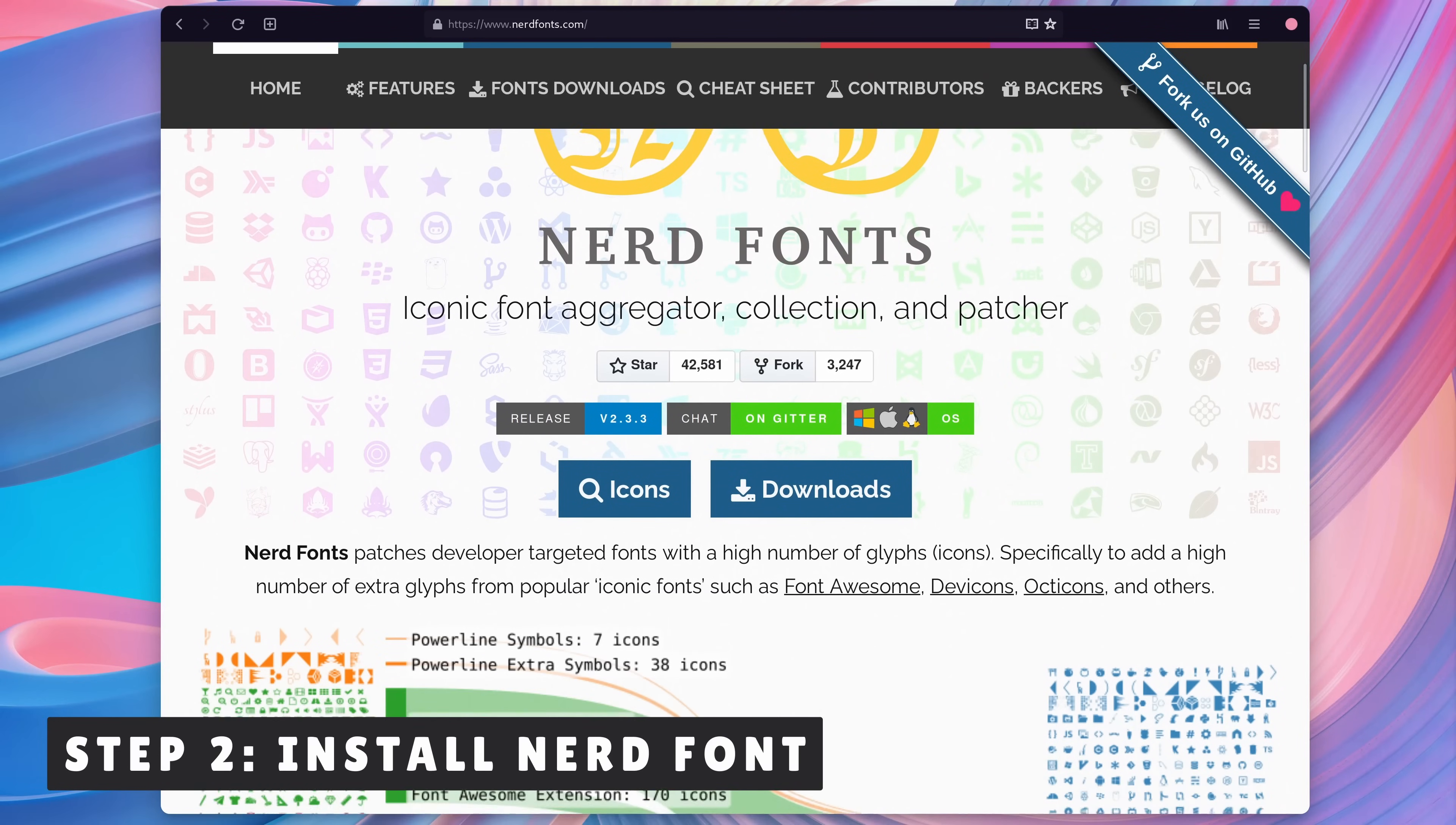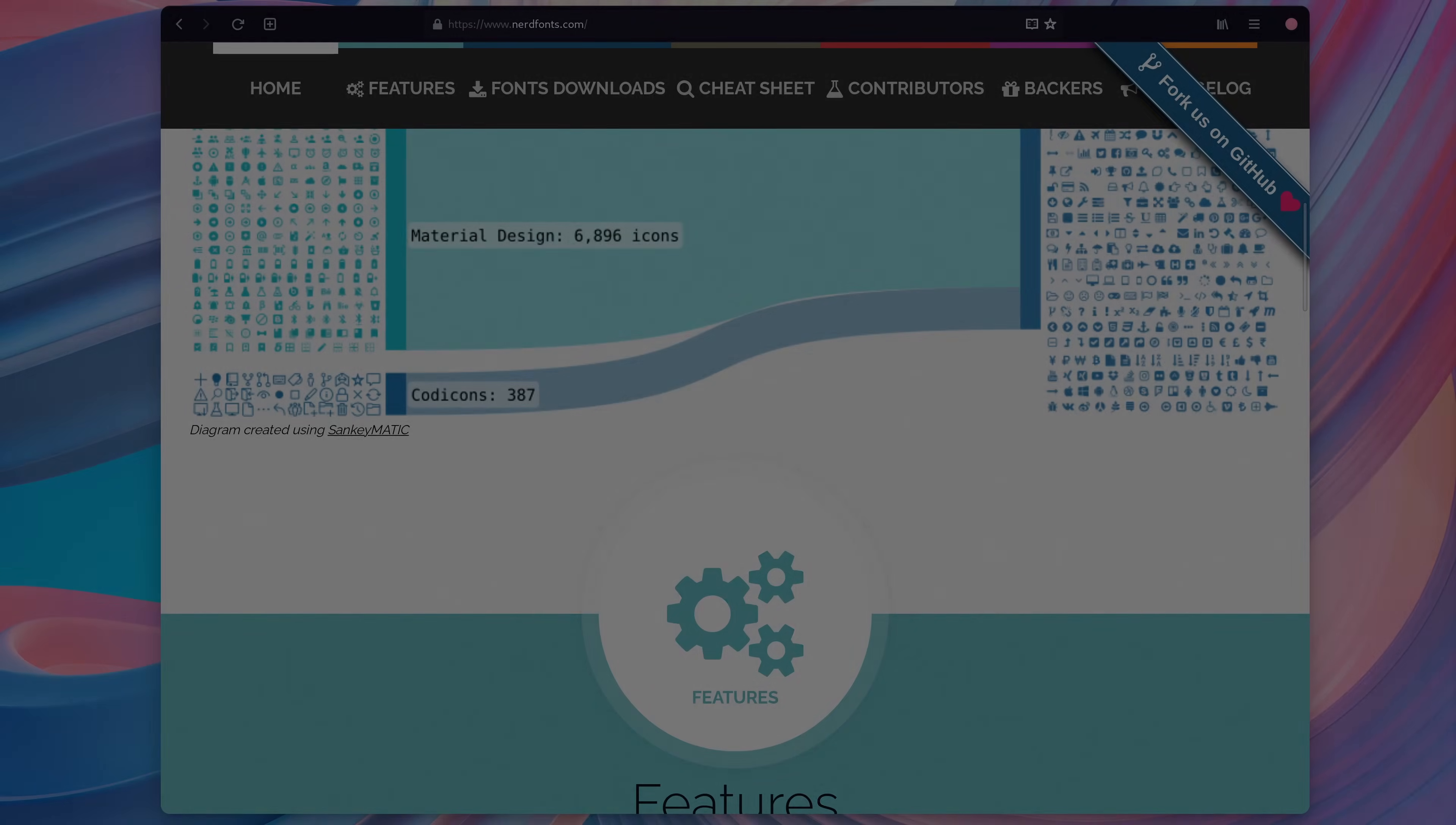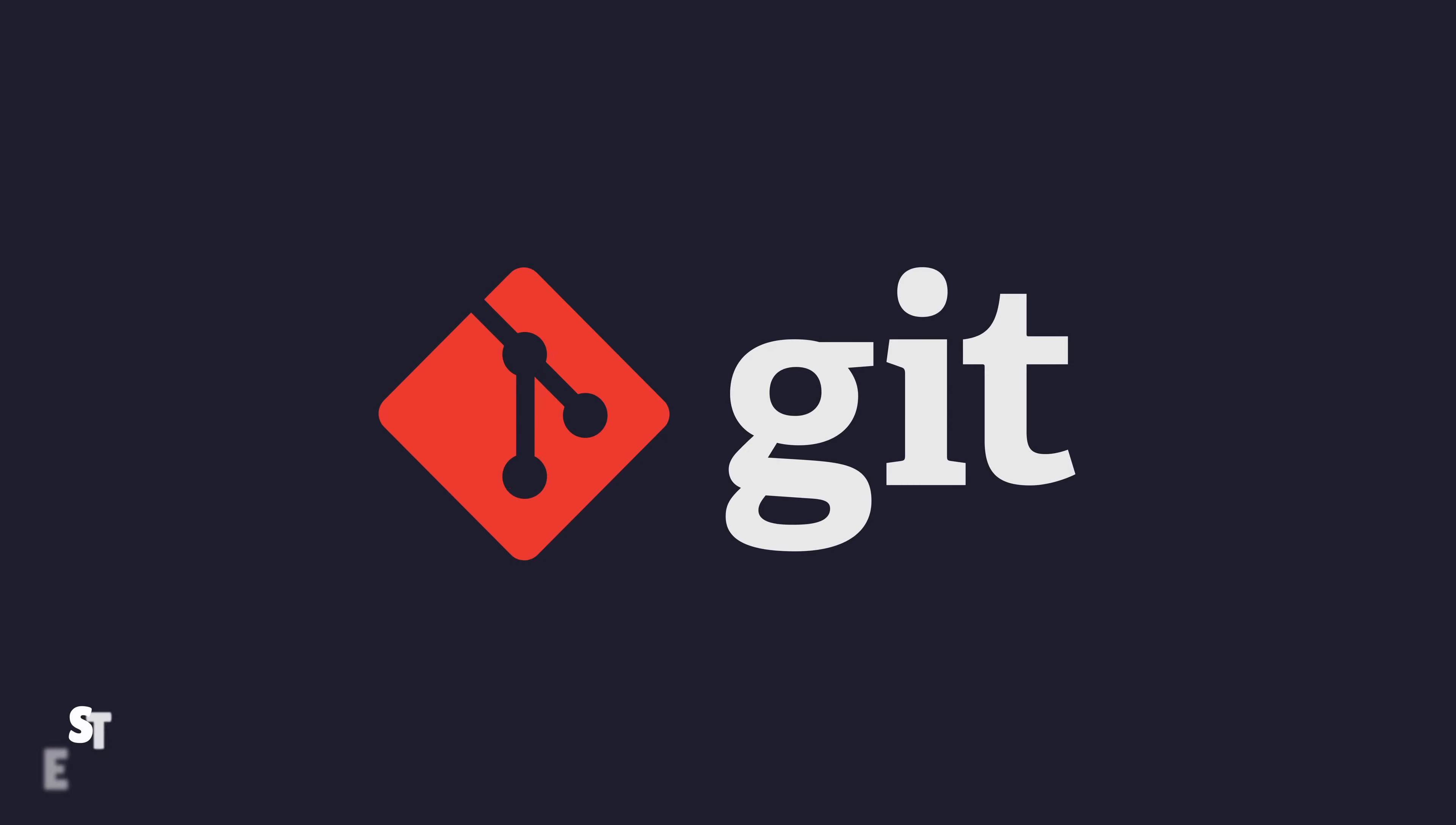You're also going to want to have a nerd font installed and set up as your terminal font. I'm using JetBrains Mono Nerd font personally, but whichever one you fancy will work. And finally, you just need to ensure that you have Git installed.